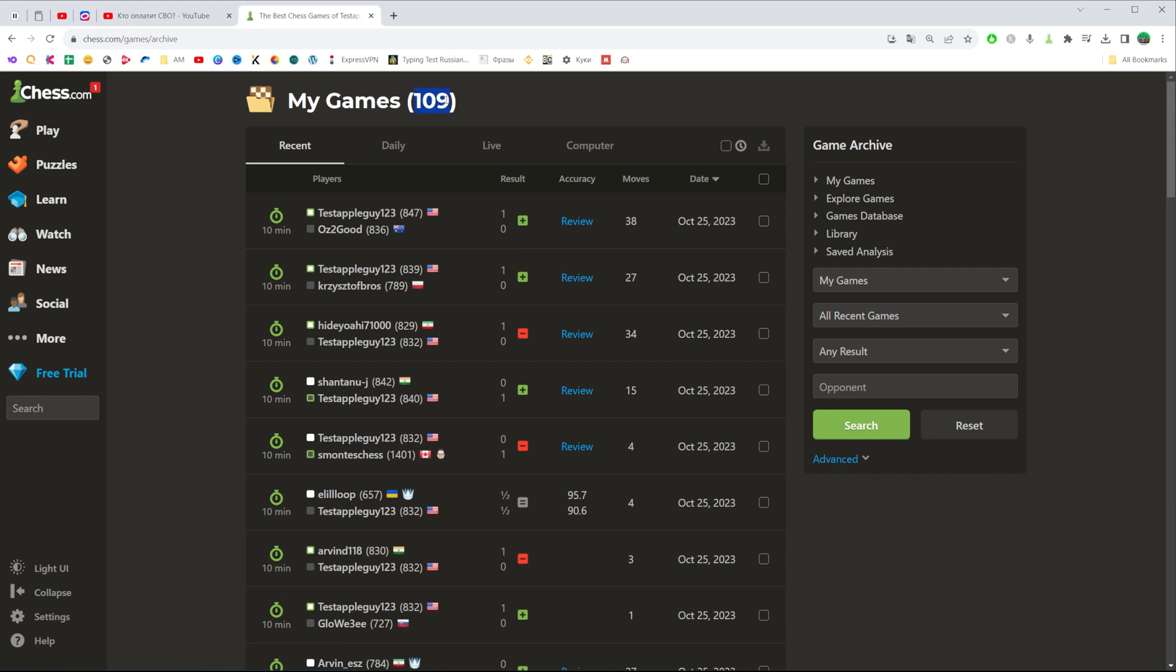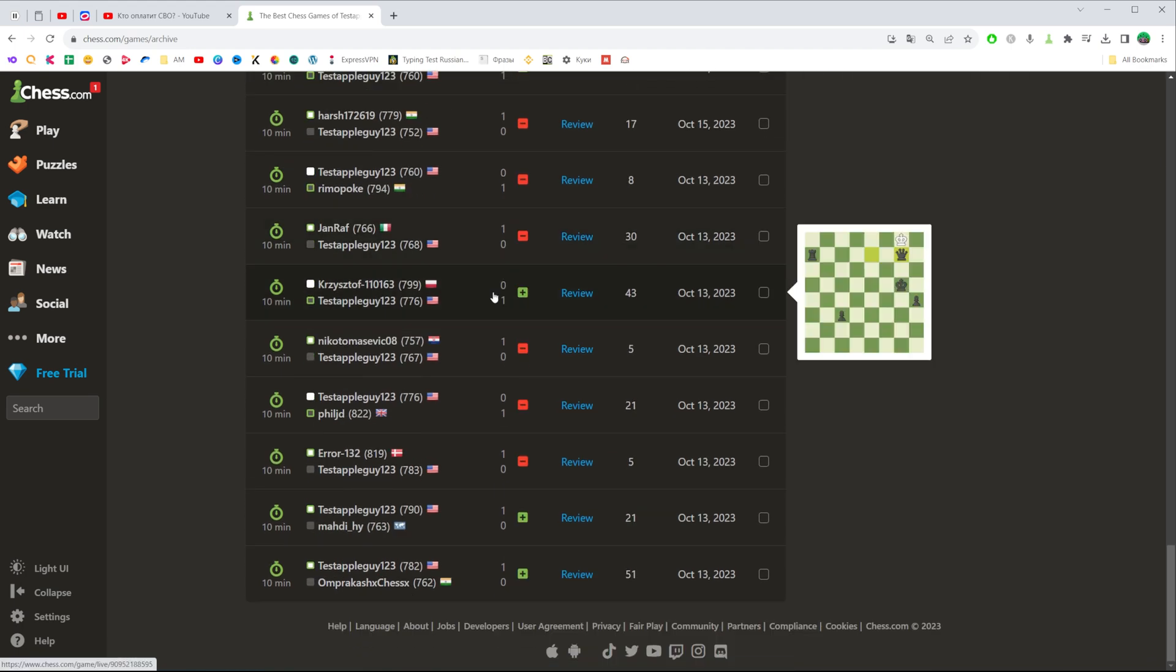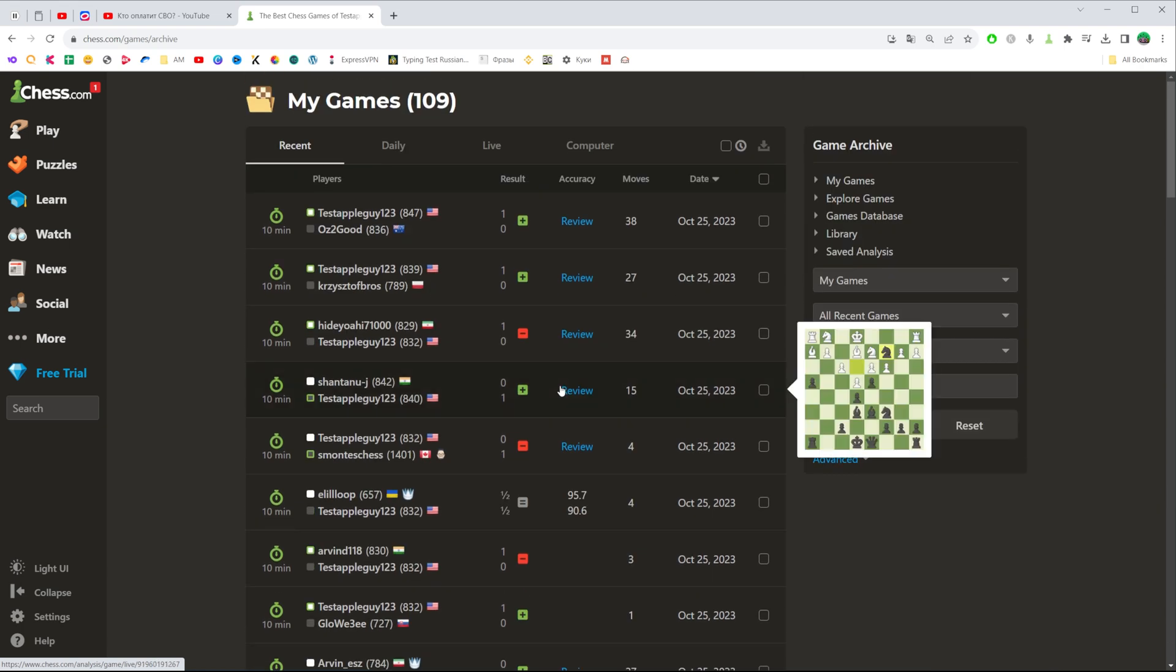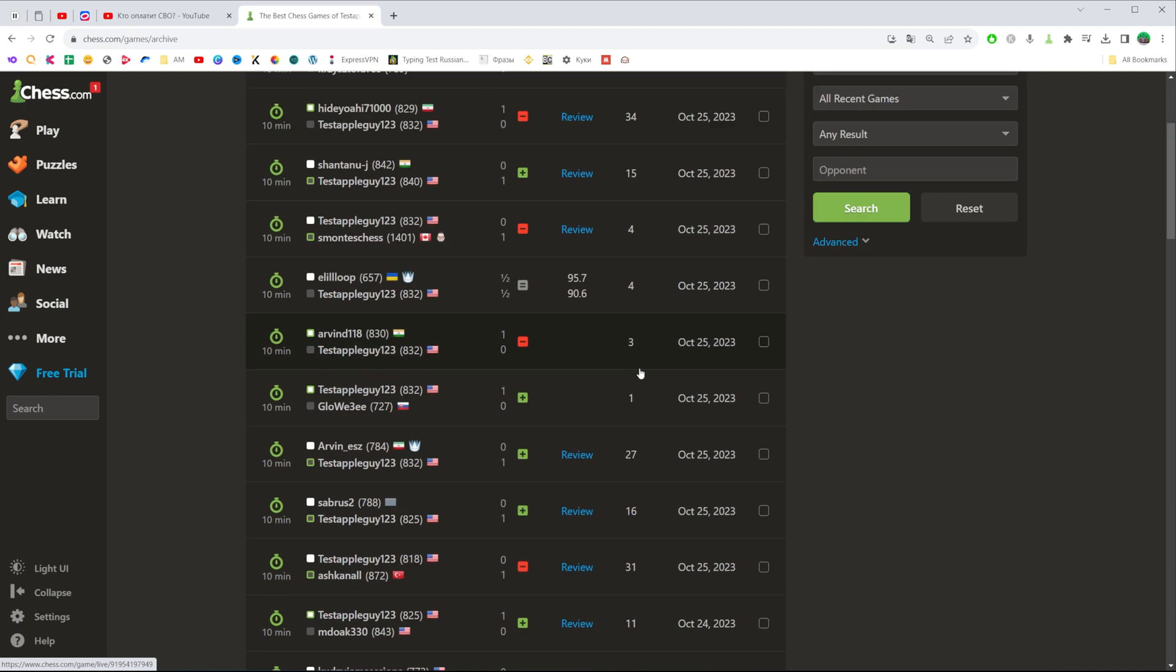Now I have 109 games and I can scroll down until I find any game that I want to review.